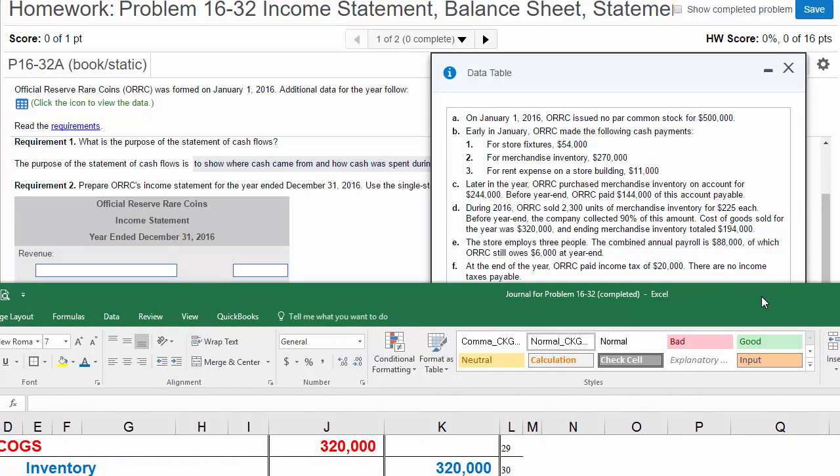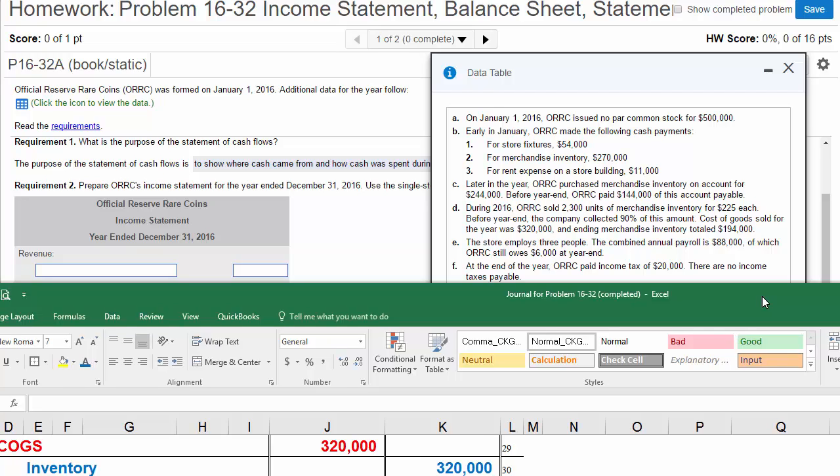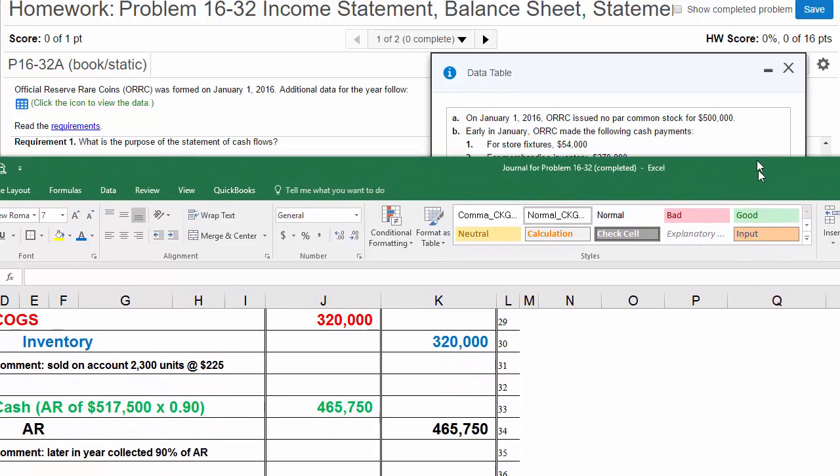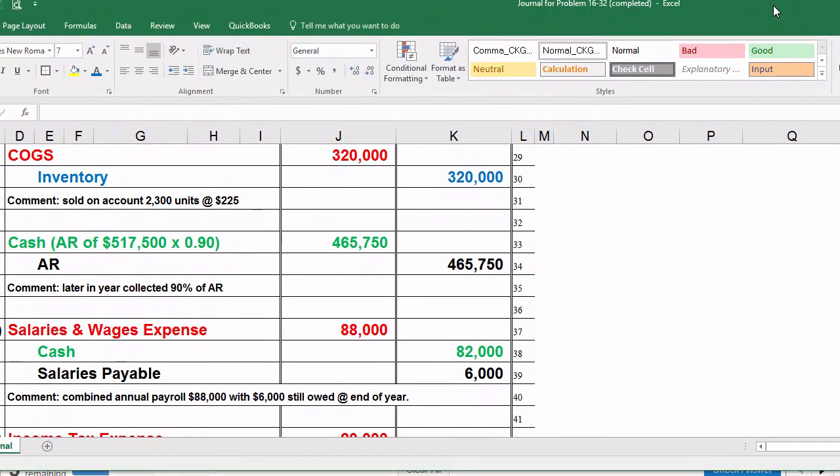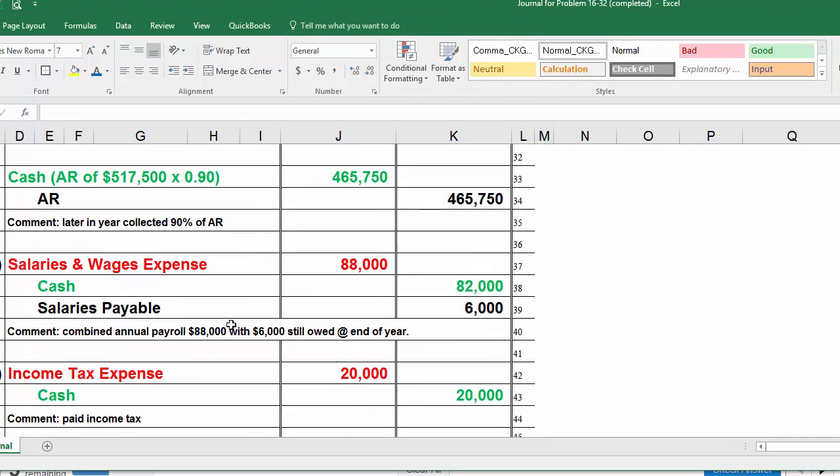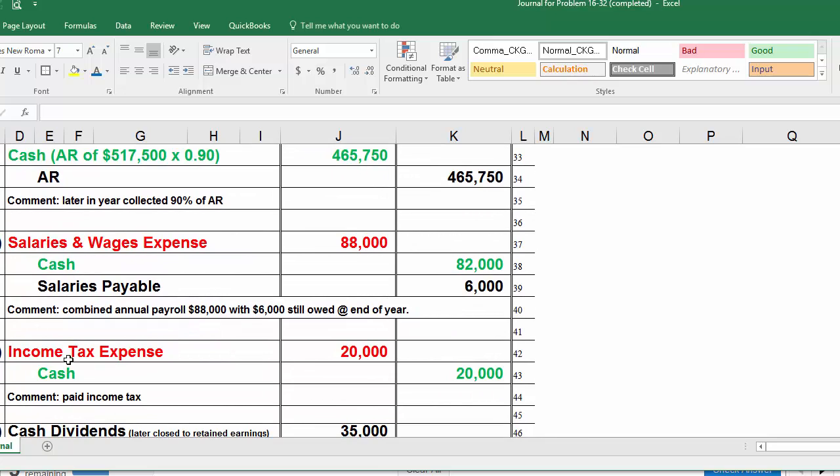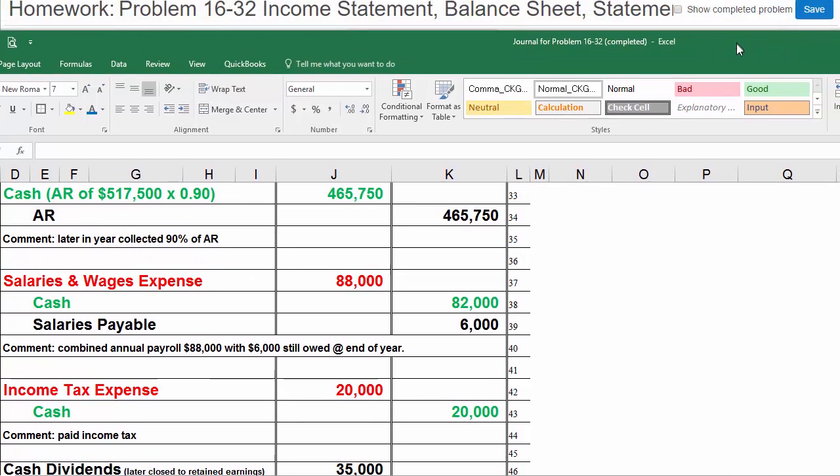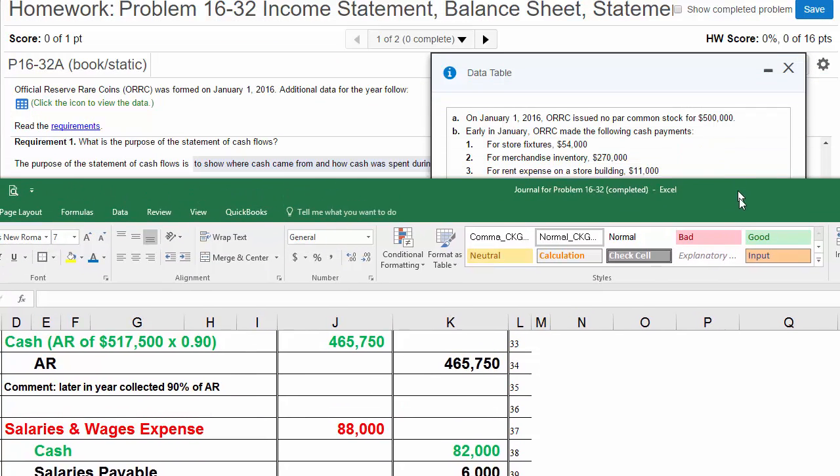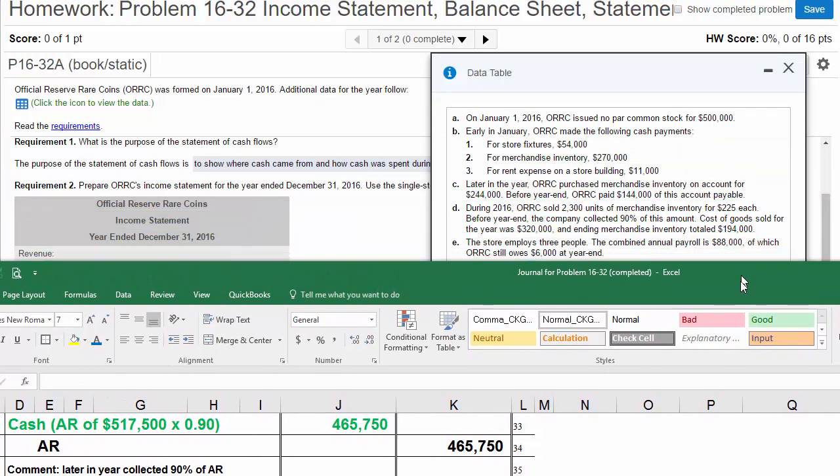Transaction F. At the end of the year, ORC paid income tax of $20,000. There are no income taxes payable, so they paid off all of it. We've got an income tax expense of $20,000 and then cash going down of $20,000 for transaction F. Income tax expense, $20,000. Cash is going down $20,000. Now we're getting close to being done with the journal.